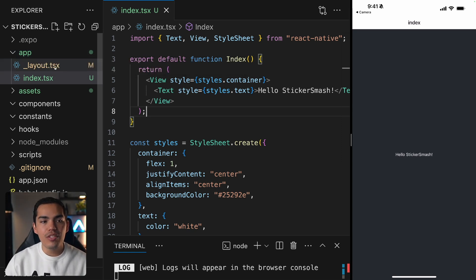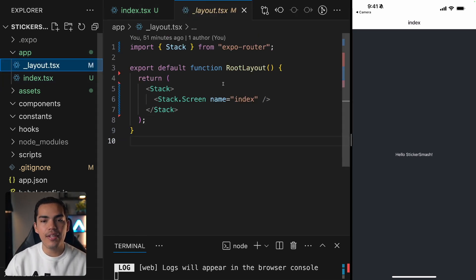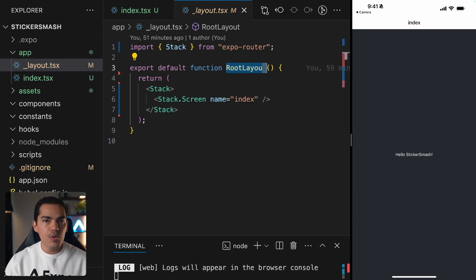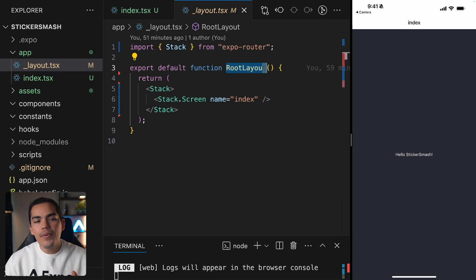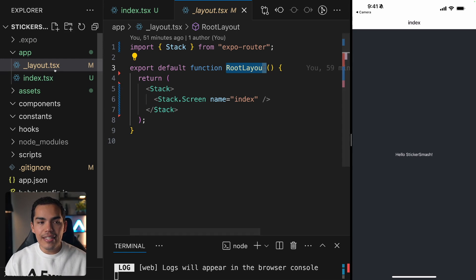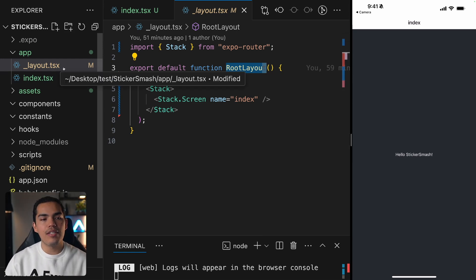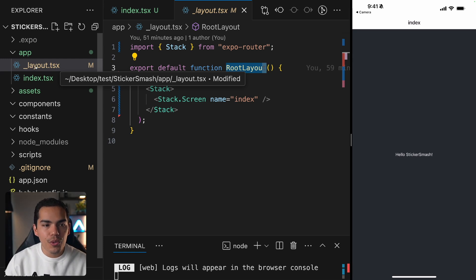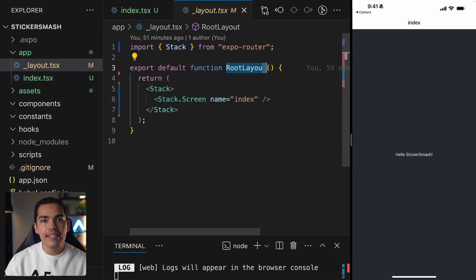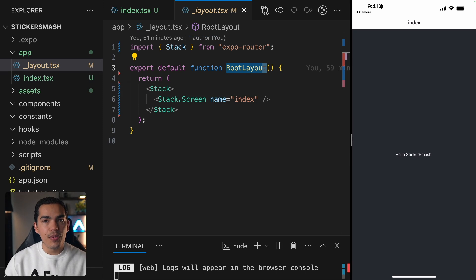We also have this root layout. If I click on it, this root layout defines shared UI elements, such as headers or tabs. We also have naming conventions — this layout is always going to be named layout, as you can see here with the underscore.